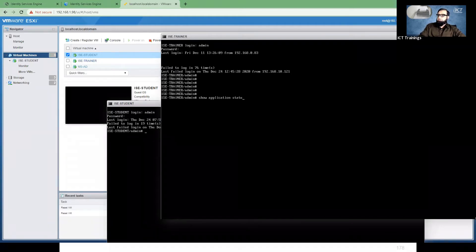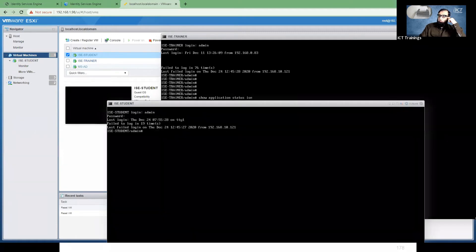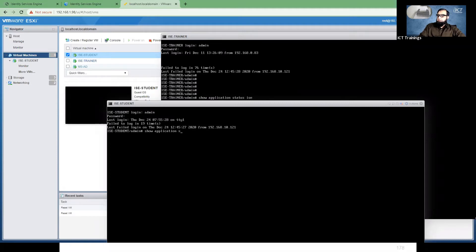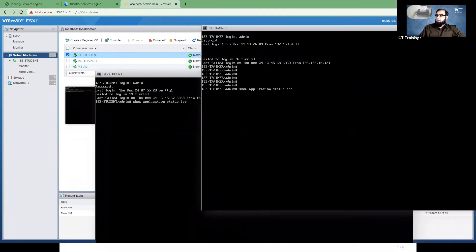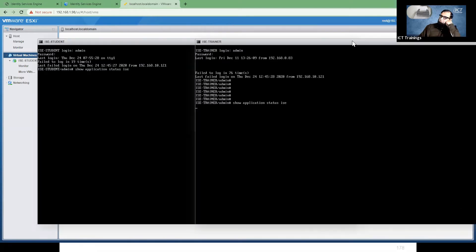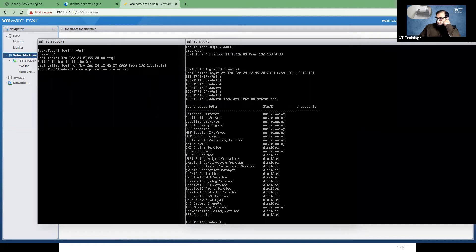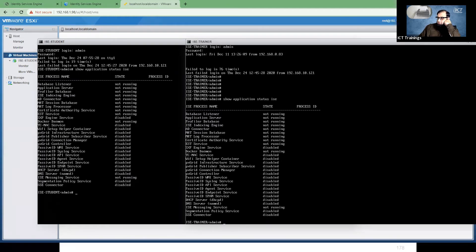I can use the command 'show application status ise'. In this command's output, we need to see that our application server service is running, which means the system is ready. It takes a good amount of 15 to 20 minutes to come into running position. Let's just see — it is currently in initializing state, and then we can start talking about our topic. The system has just started and it will take around 15 to 20 minutes.